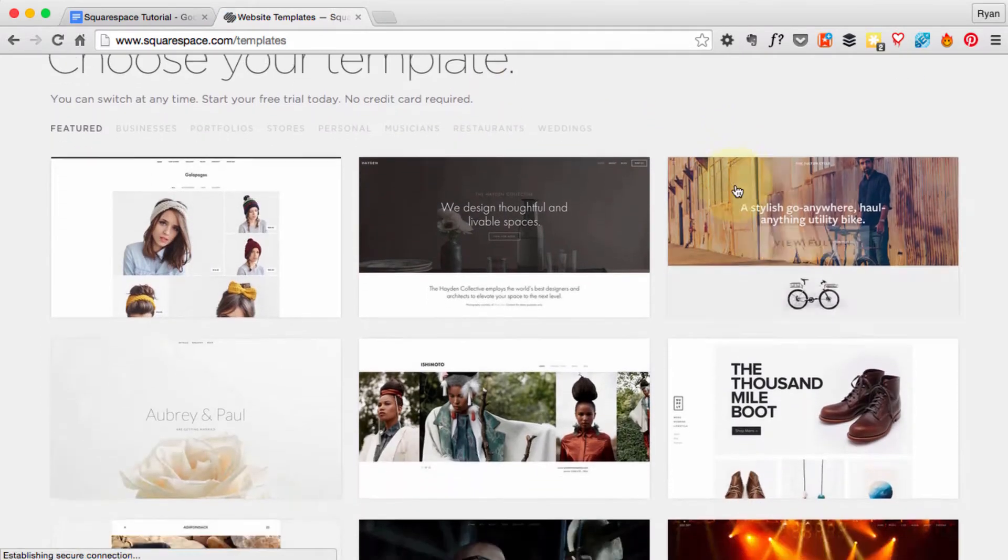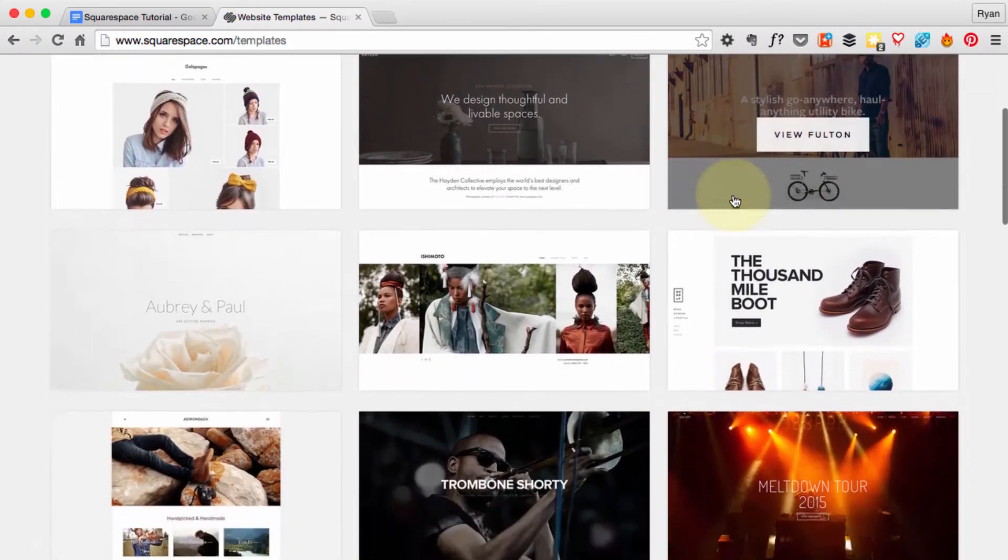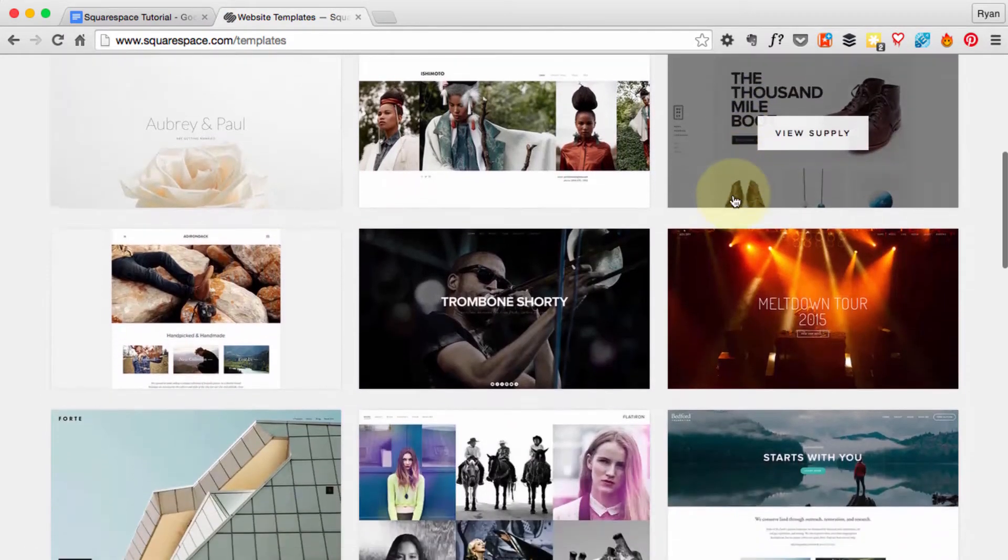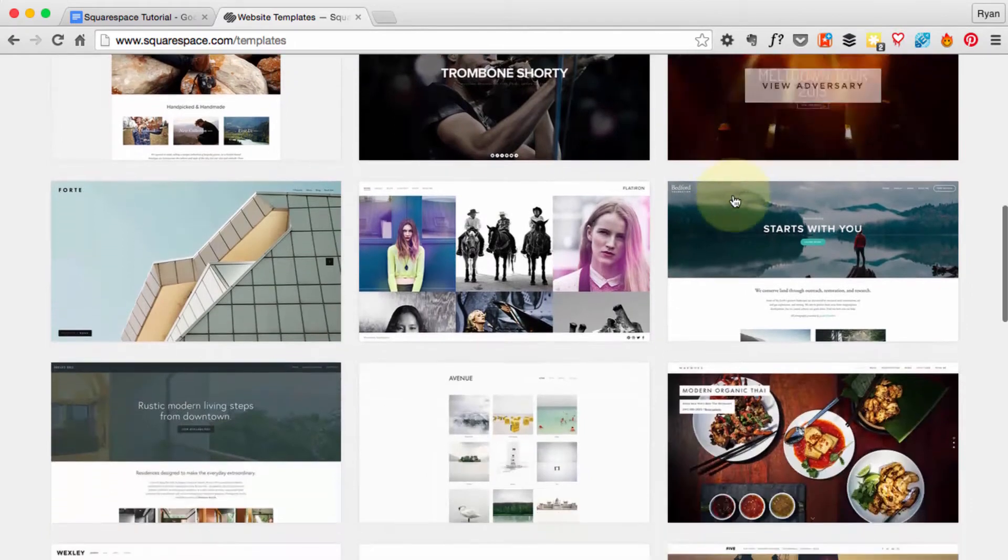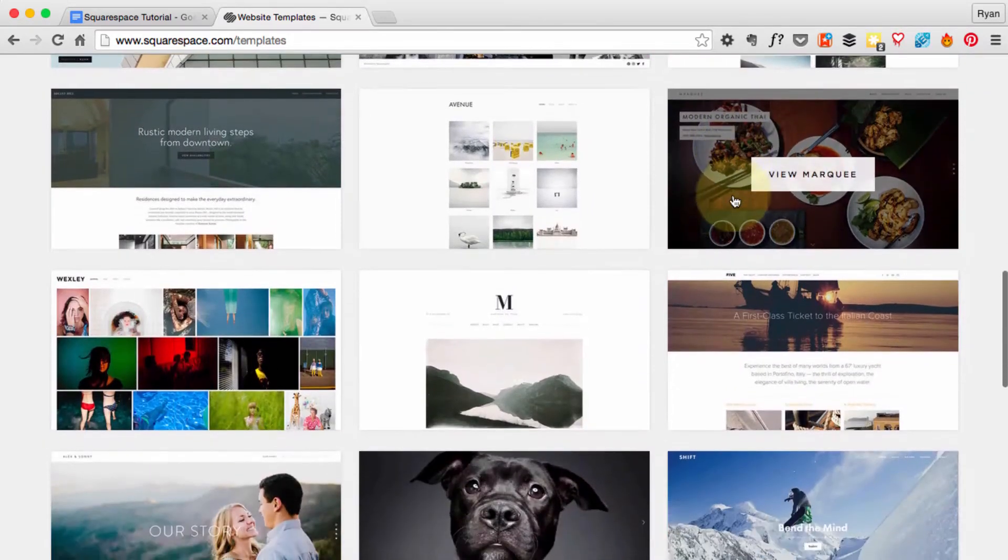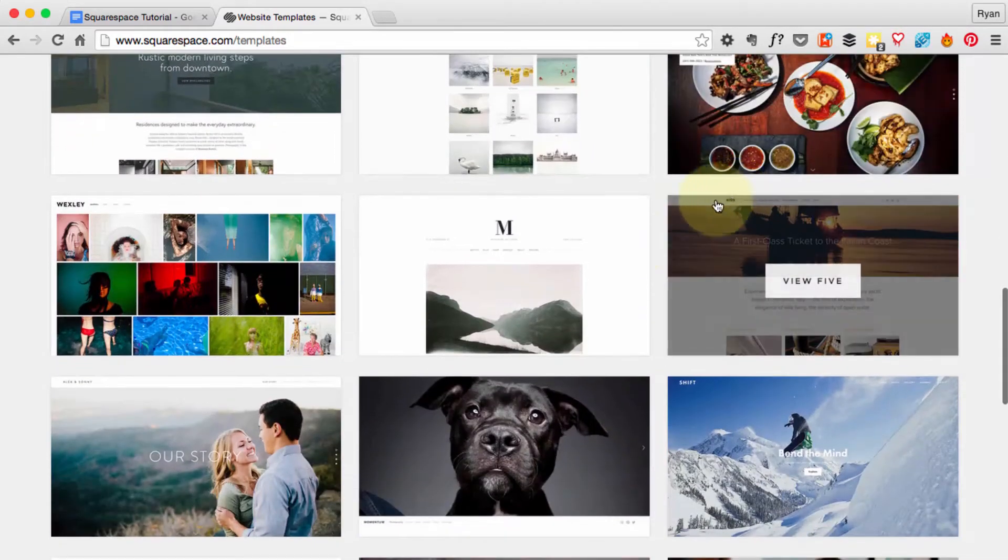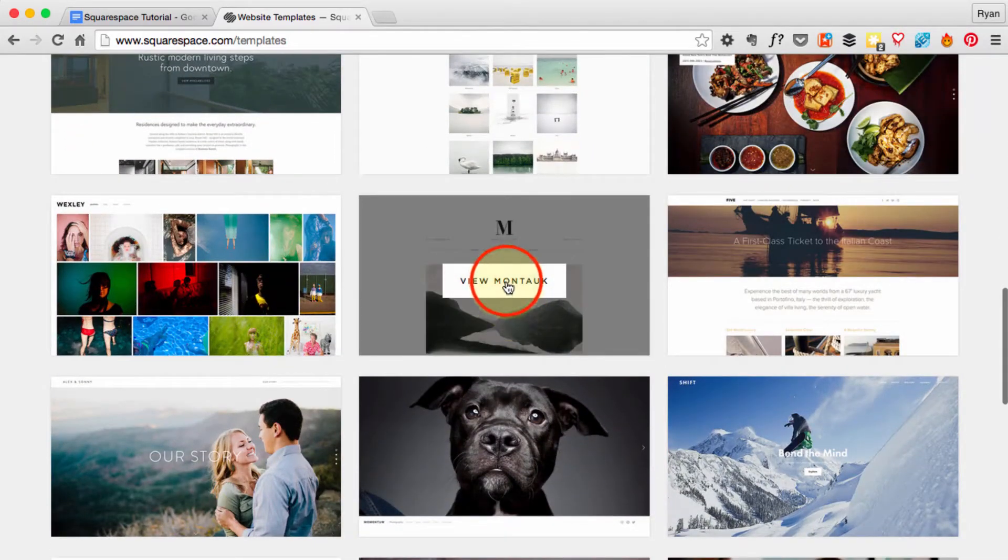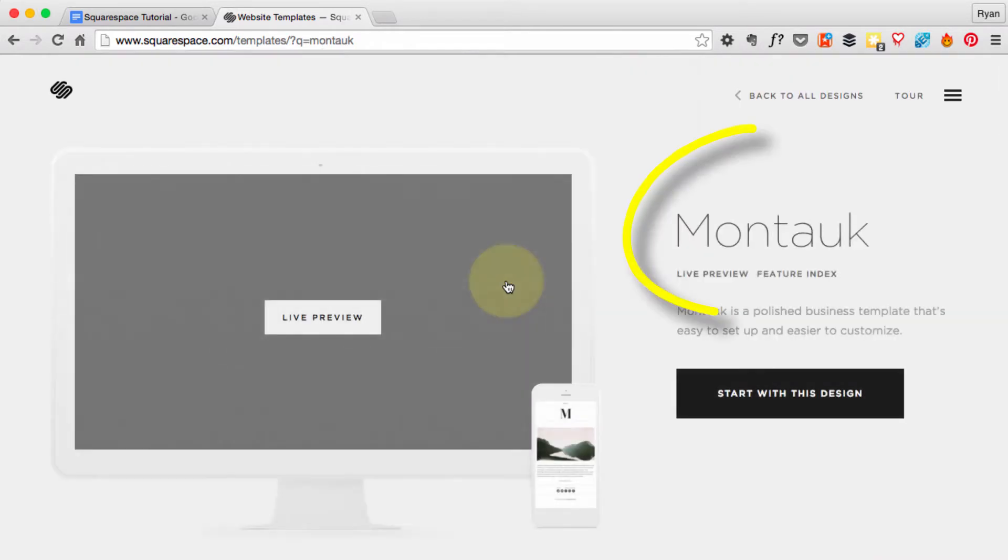This is where it starts to get tricky. All these templates are really beautiful, but we've got to choose one to get our site started. So let's go ahead and pick a nice simple one, the Montauk.